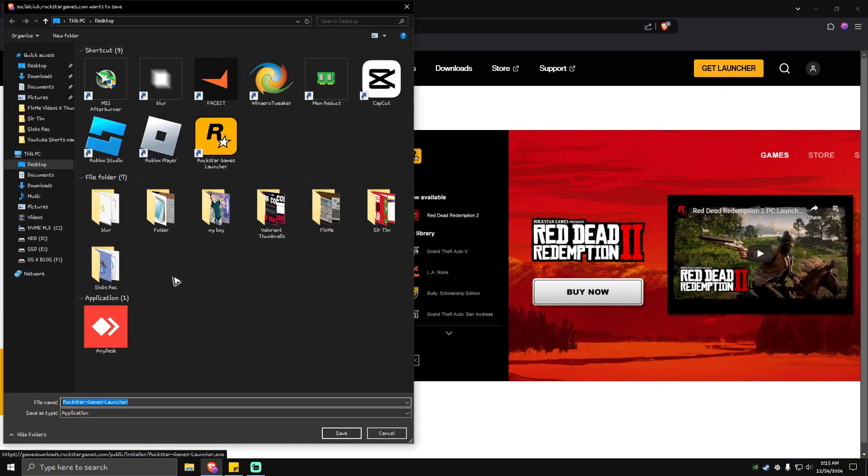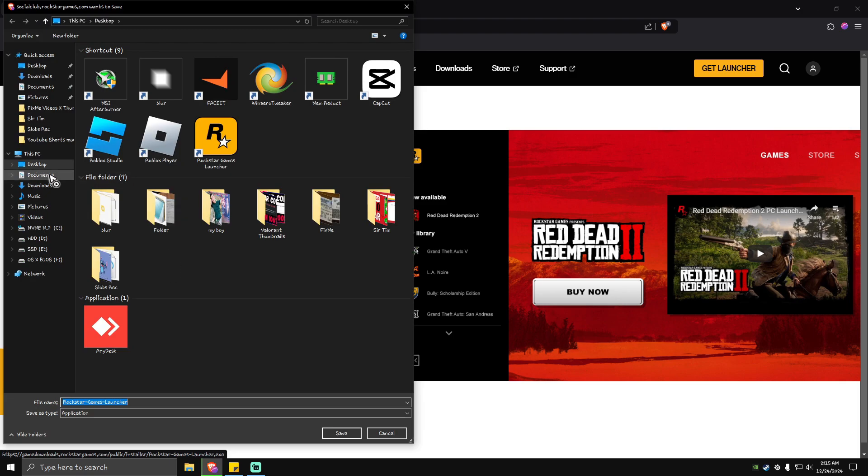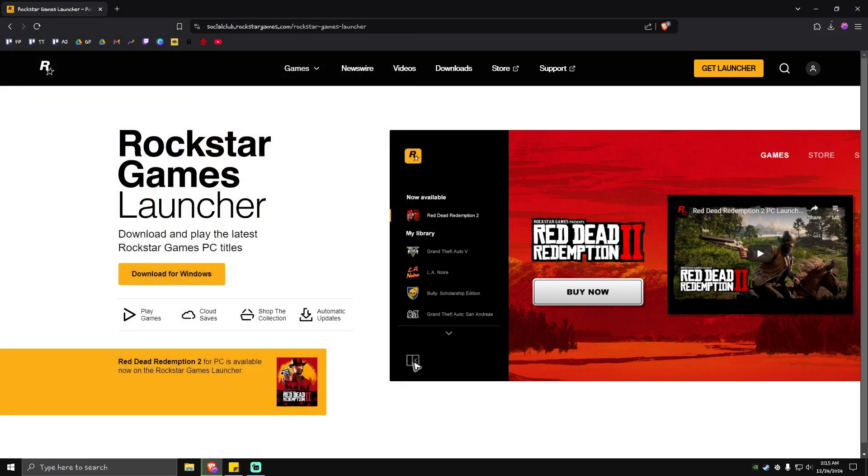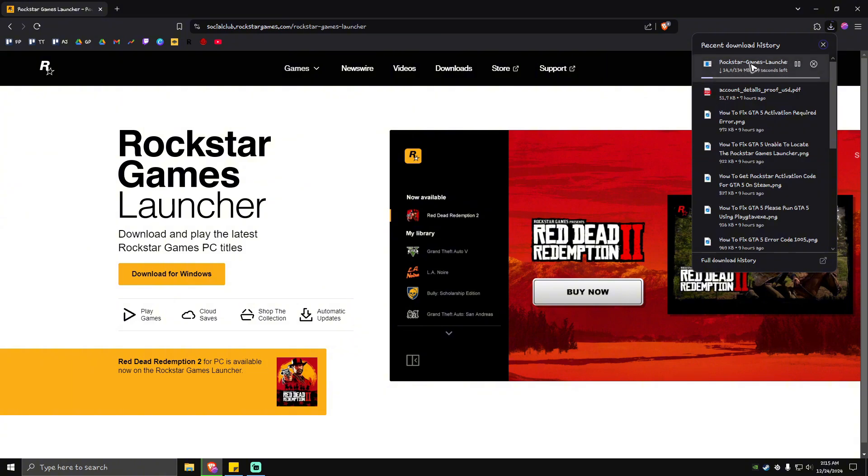Save it on your desktop so you can easily locate it later. Once it's done downloading, click on the installer.